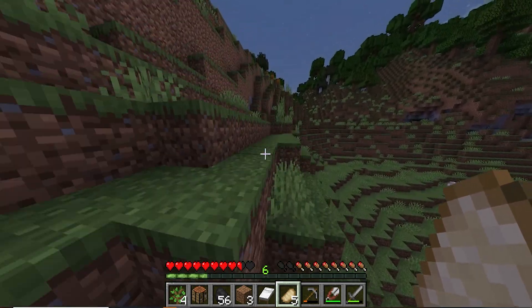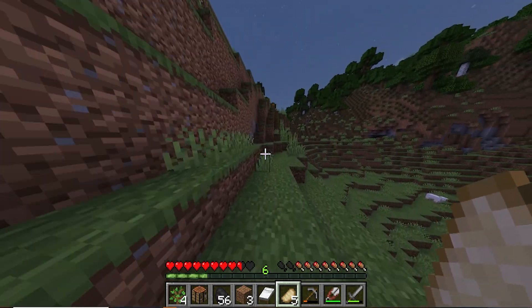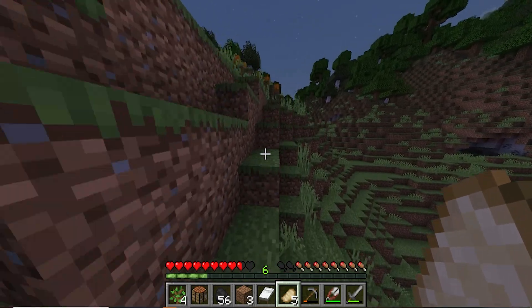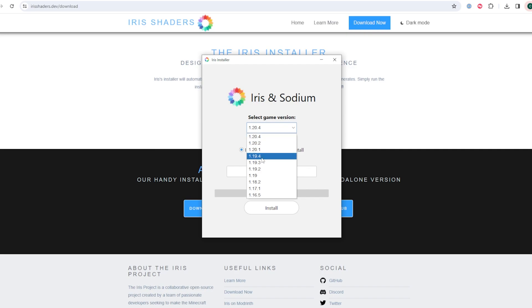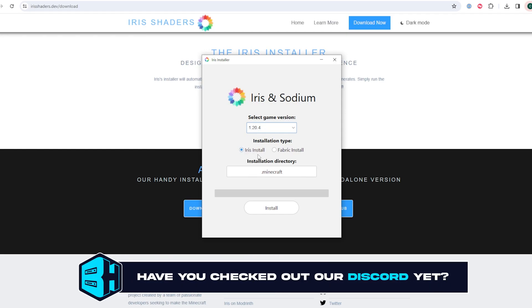First, from the irisshaders.dev website, we're going to download the universal jar. We will then launch that downloaded file. Under the select game version, we're going to select the desired version we have for our Minecraft. Then under the installation type, we're going to select iris install. Once done, we can click the install button.